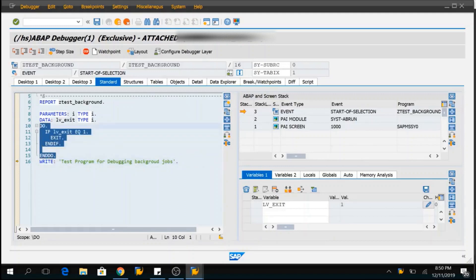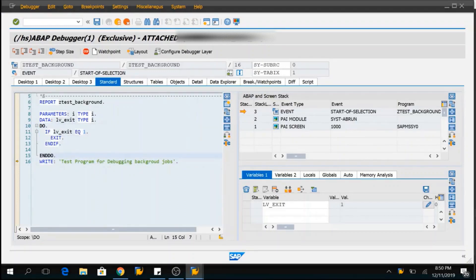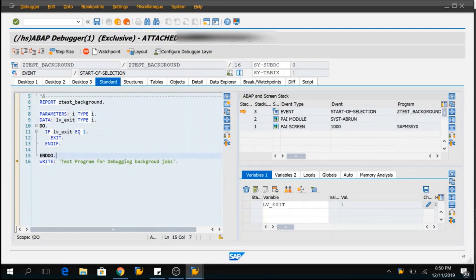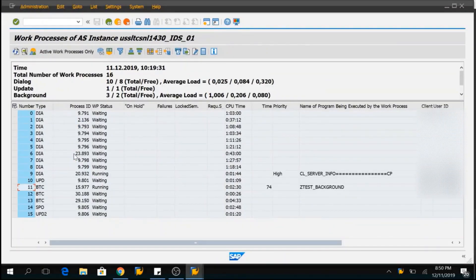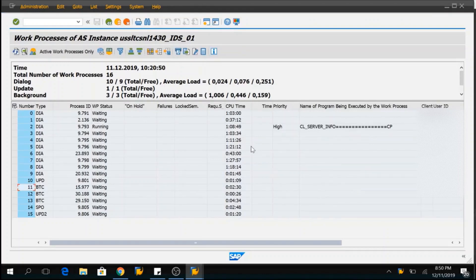If you want to debug the program while it is actually running, not after the program is executed in the background. So, now I can debug my programs and I will do F8 and if I refresh here in the work processes, so that process is finished.